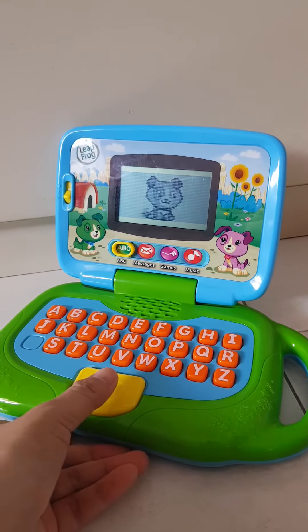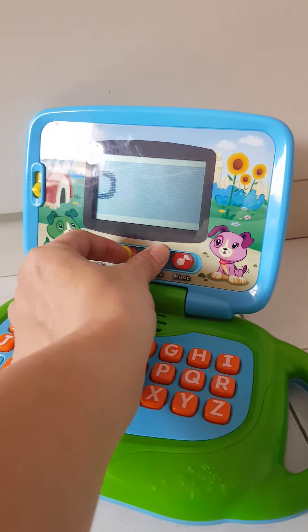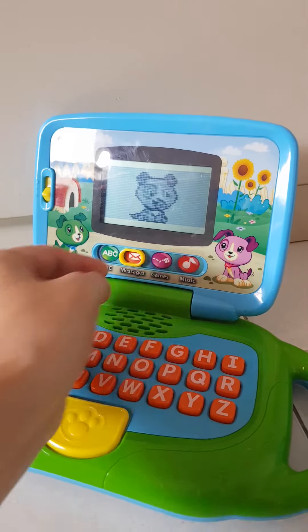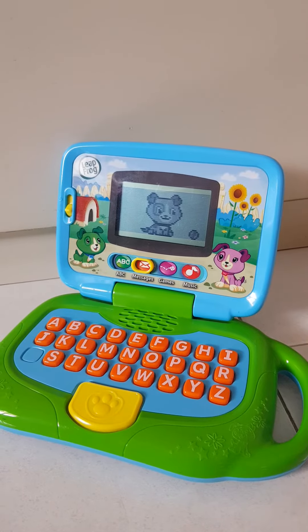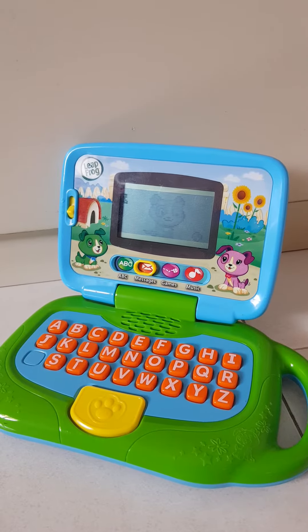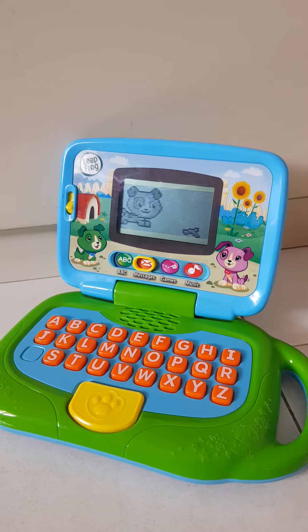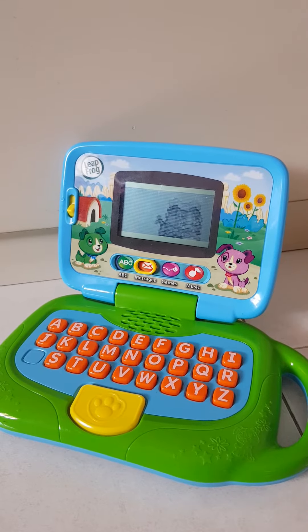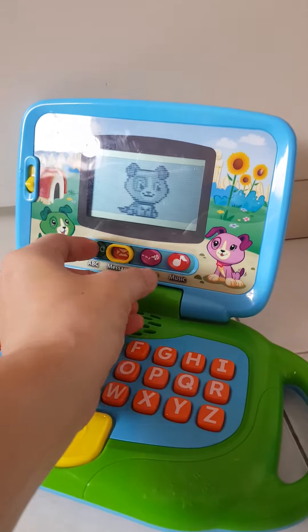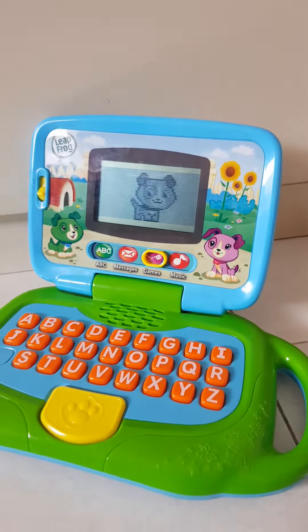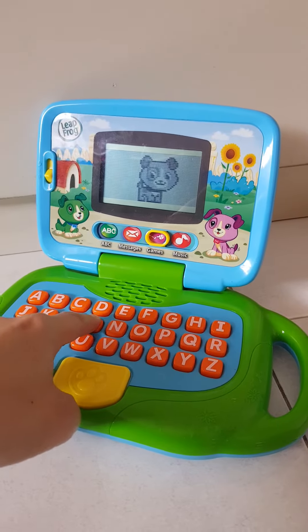Push a letter button. I have a message for you. Message. I spent all day playing fetch. What's your favorite game? Let's play. Push a letter button to learn about animals.